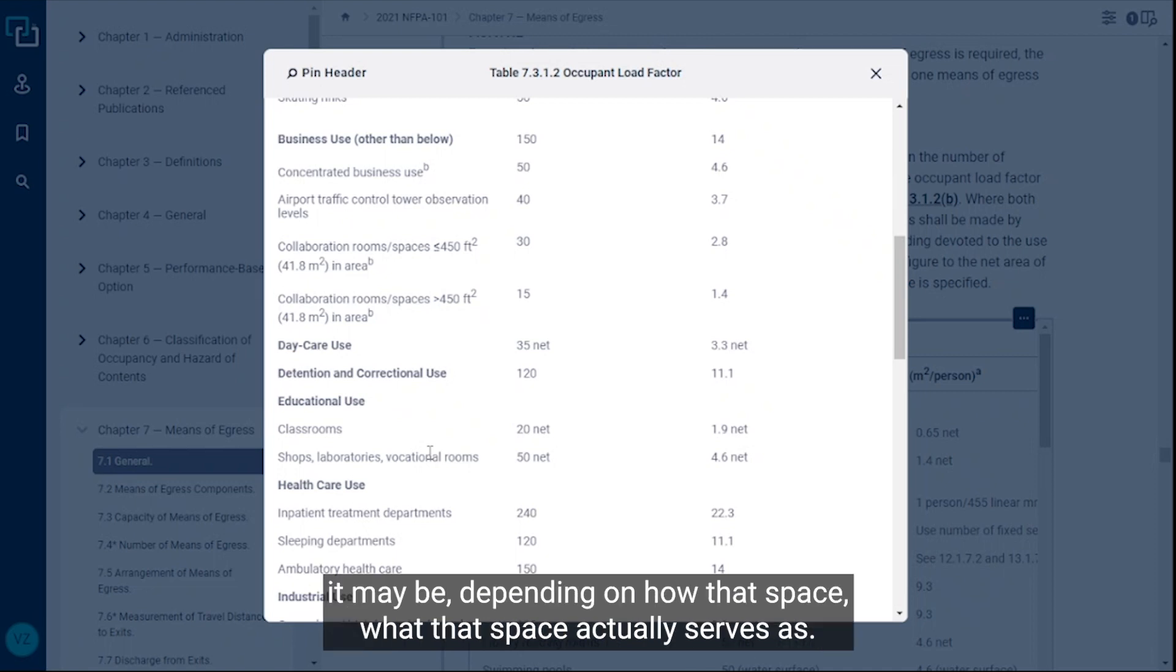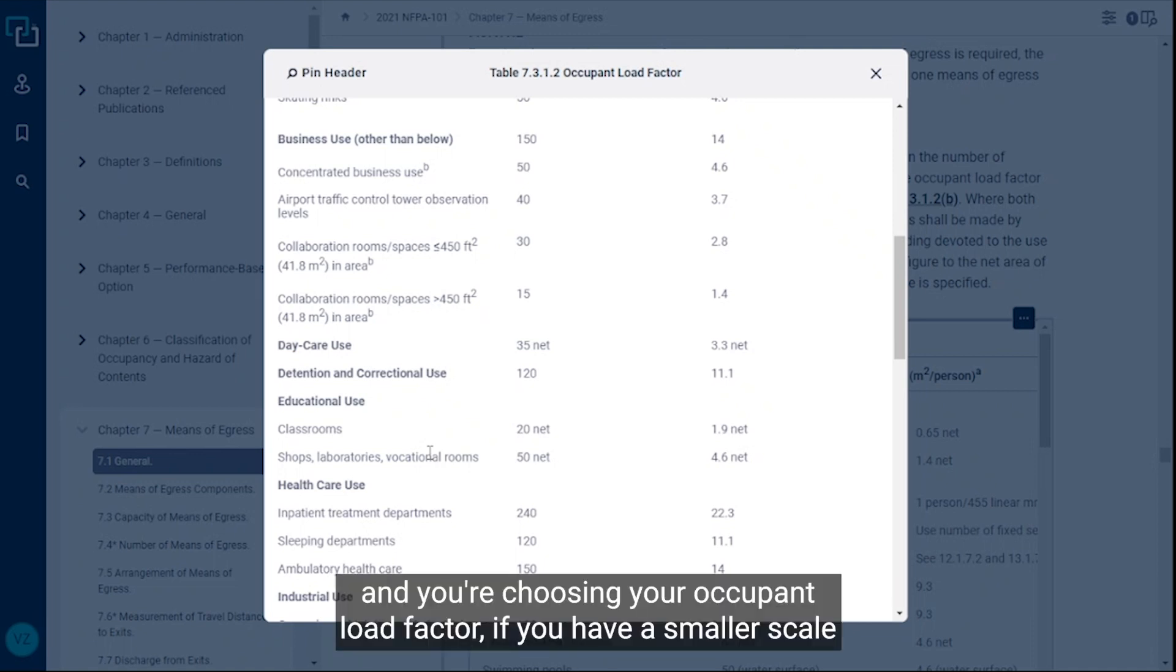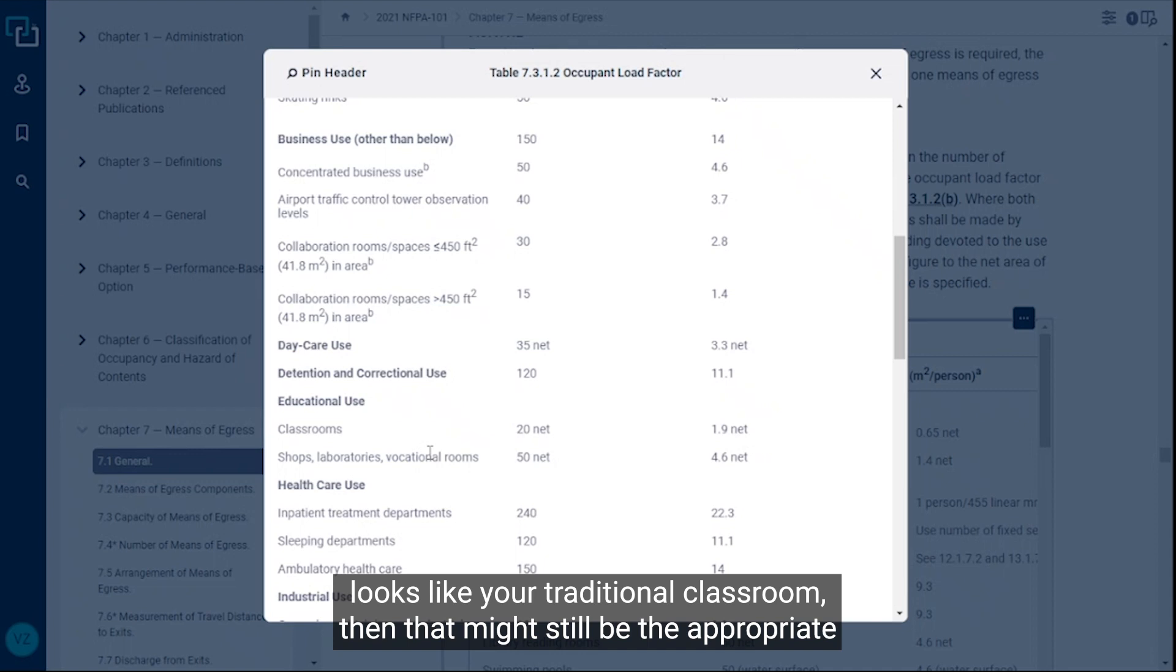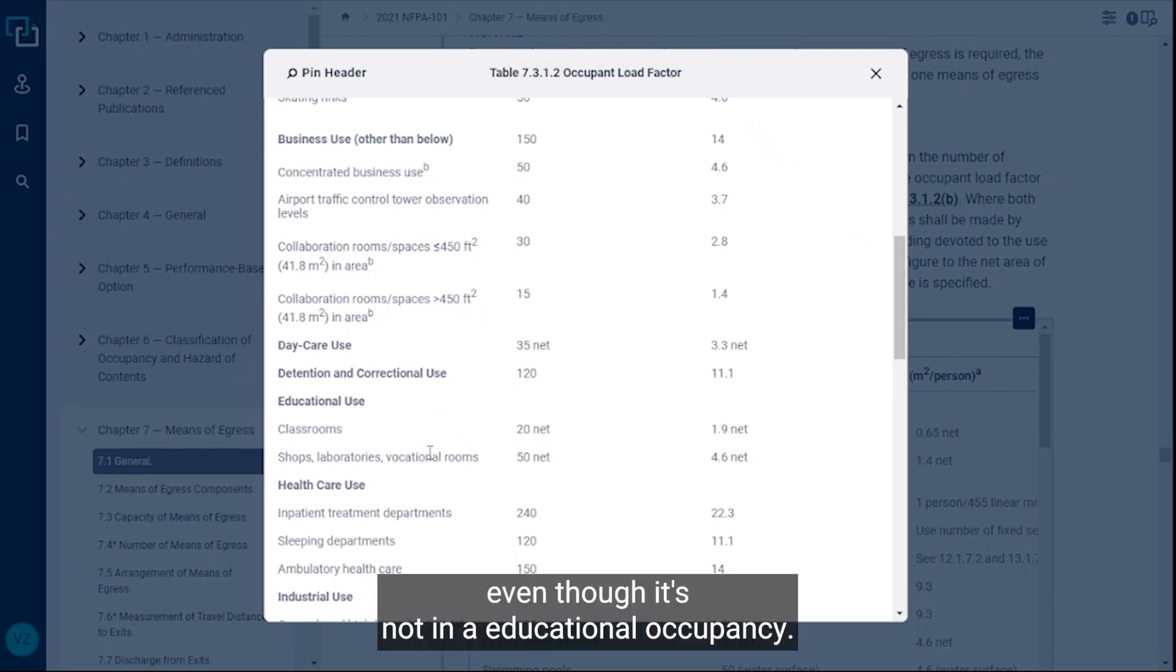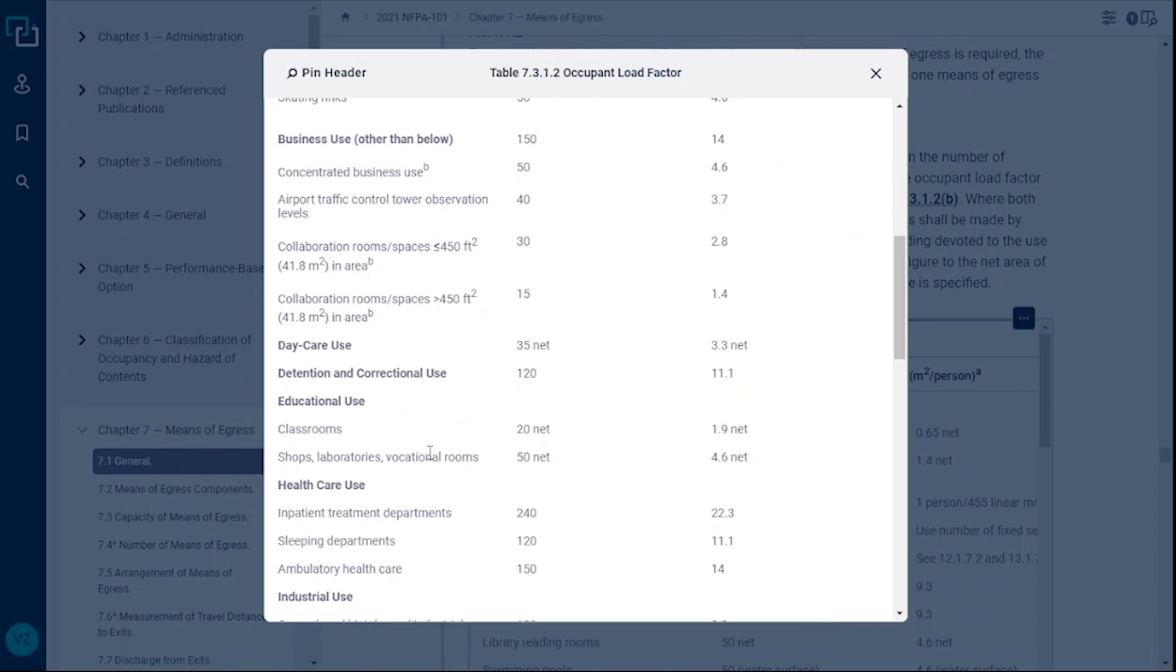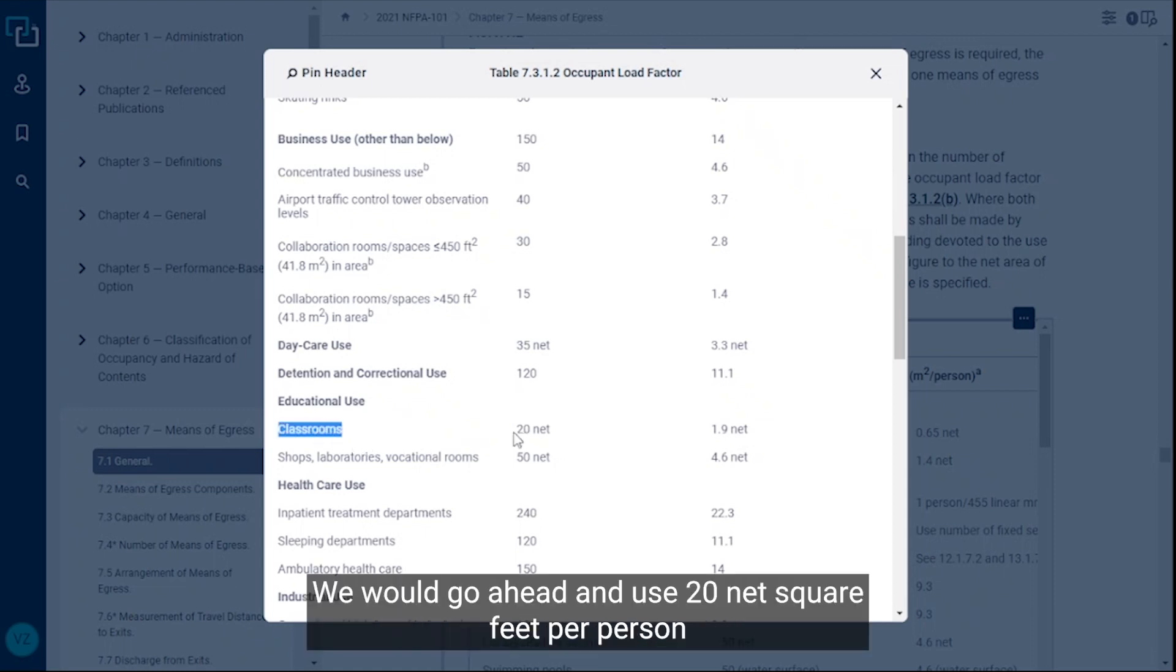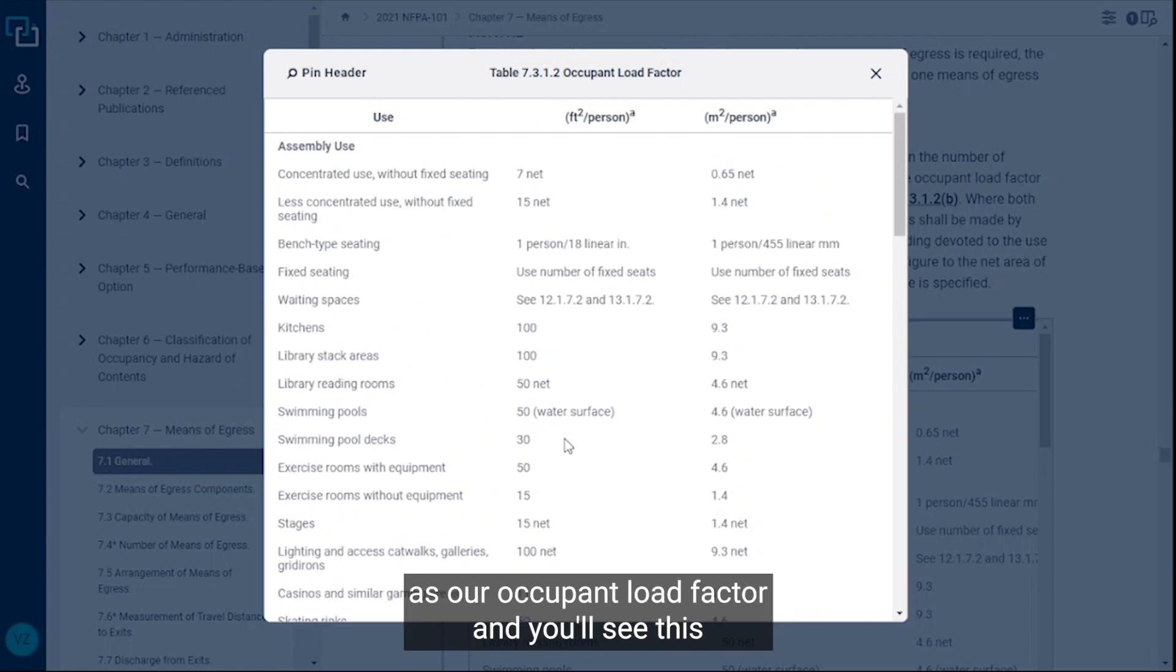However, when you're setting your occupant load and you're choosing your occupant load factor, if you have a smaller scale classroom that has let's say desks and a spot for a teacher and looks like your traditional classroom, then that might still be the appropriate occupant load factor for that space even though it's not in an educational occupancy. That's what I really wanted to stress. Here you'll see, let's say that was the case, we had a classroom. We would go ahead and use 20 net square feet per person as our occupant load factor.